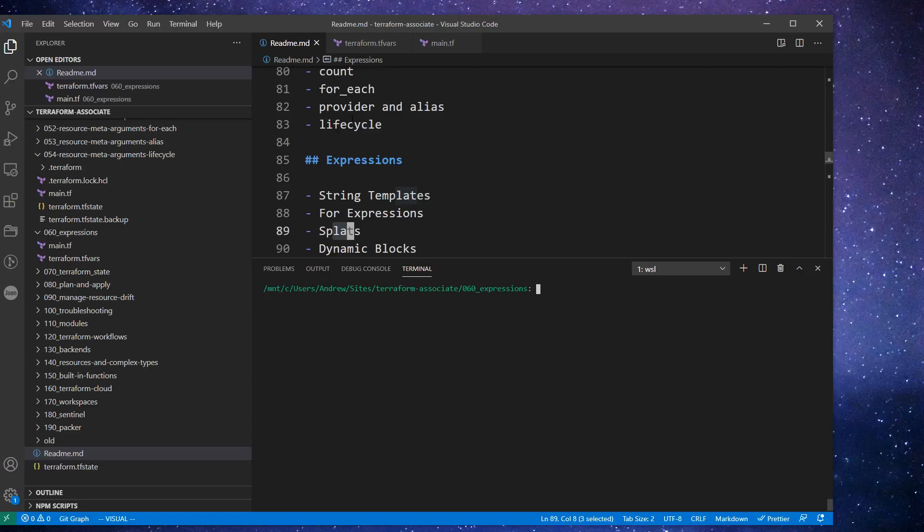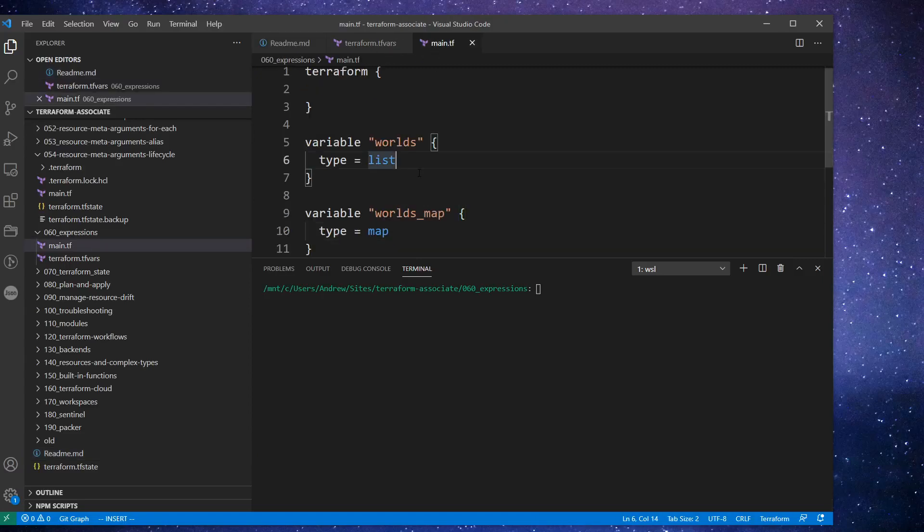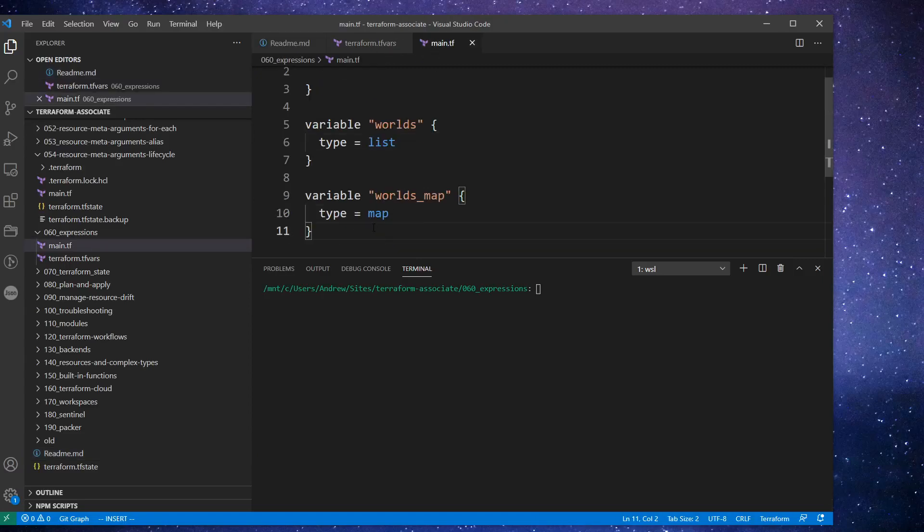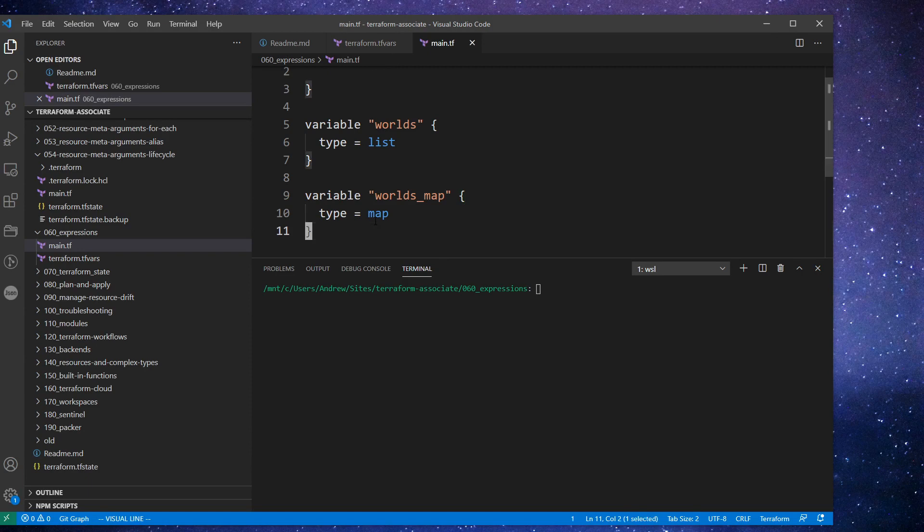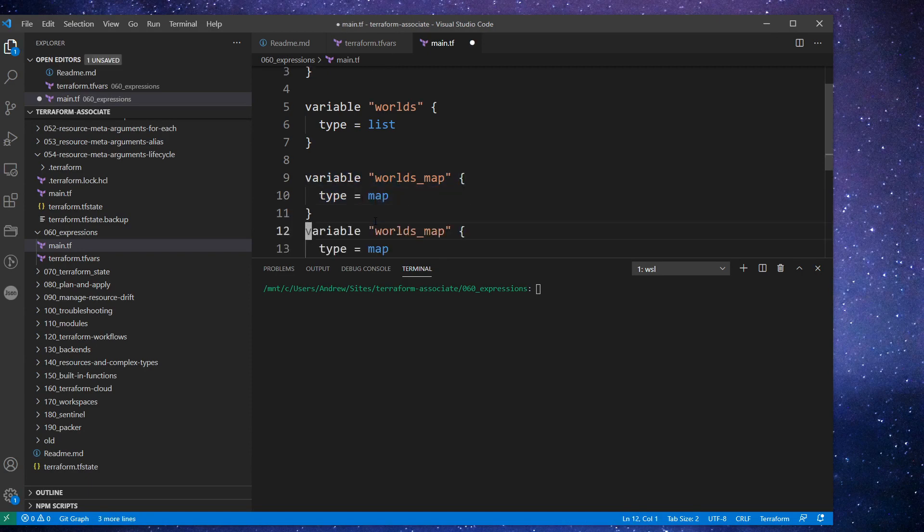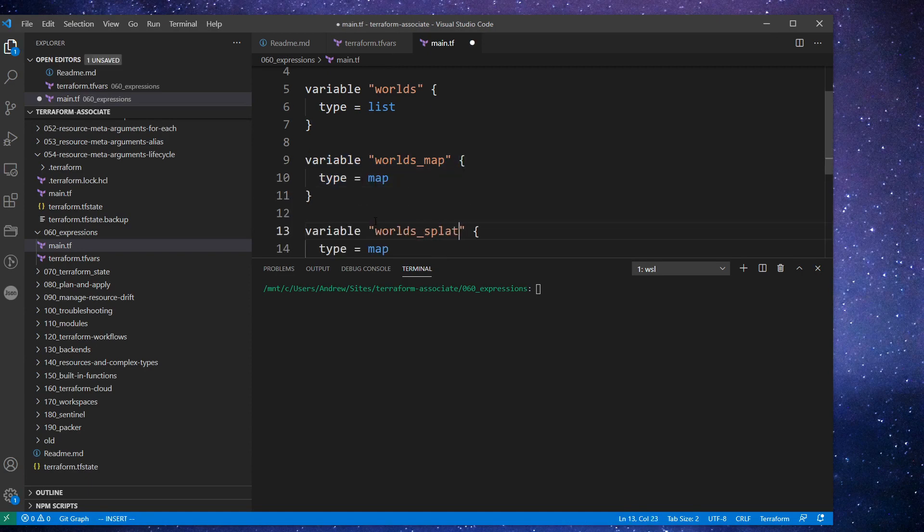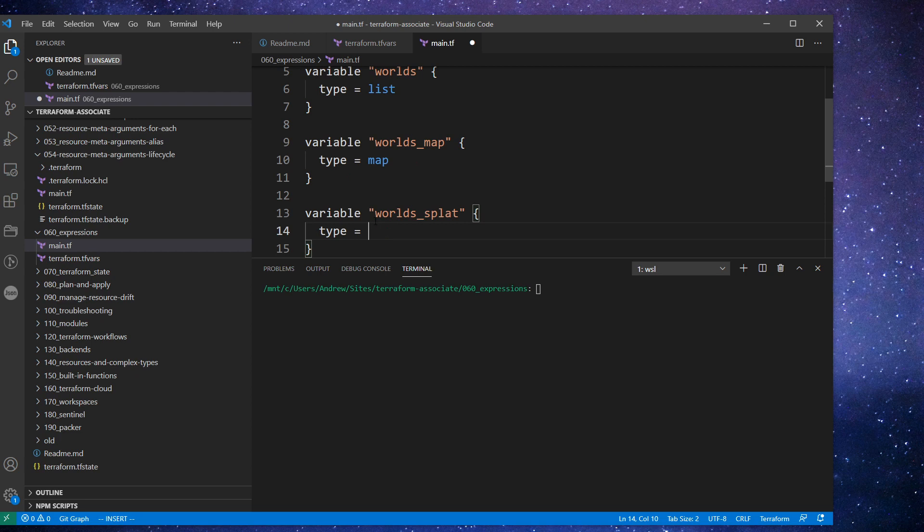Alright, so we're moving on to splats. And what we'll have to do is create ourselves a new variable here. I'm going to call this one worlds_splat, and this one is going to be a list.